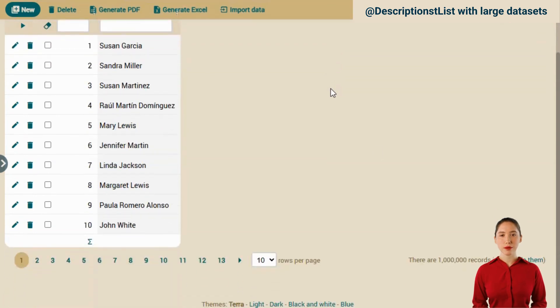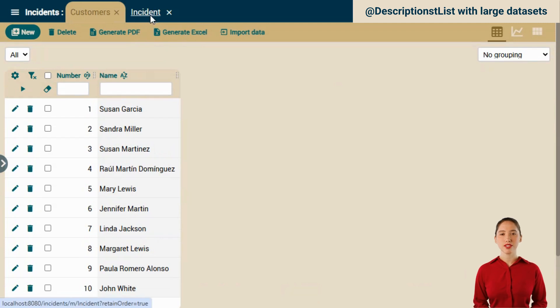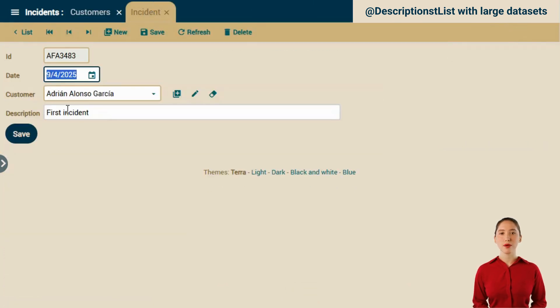This customer module has a whopping one million customers in a MySQL database. Let's go to the Incidents module where there is a reference to the customer displayed with a combo box. We dare to open the combo.